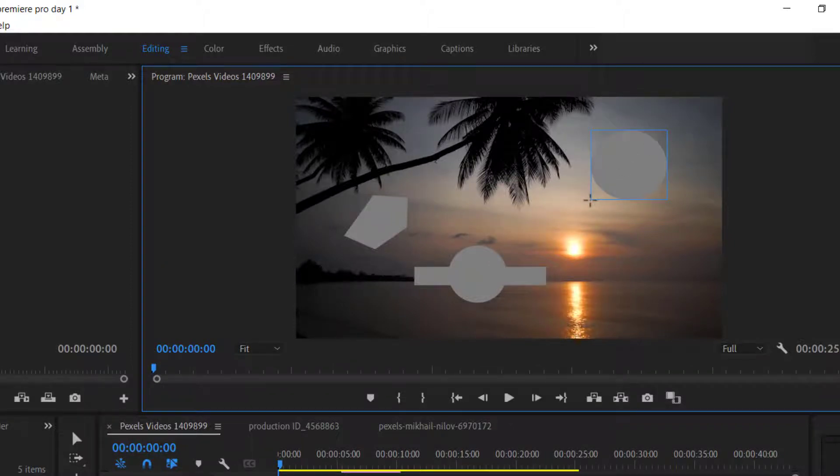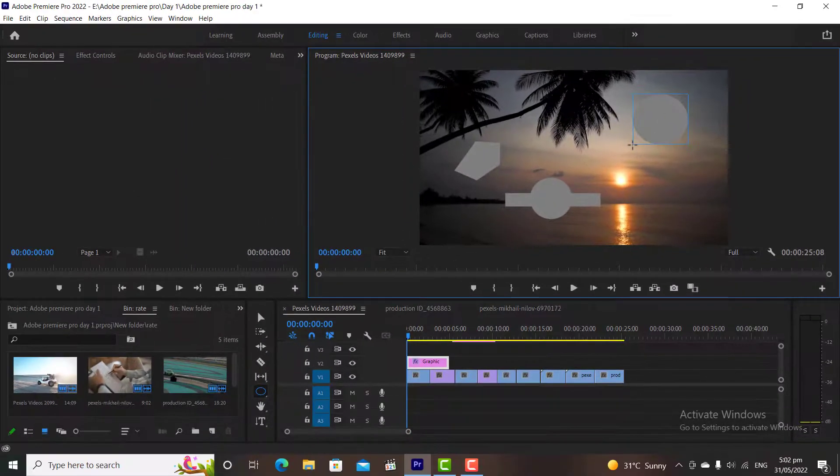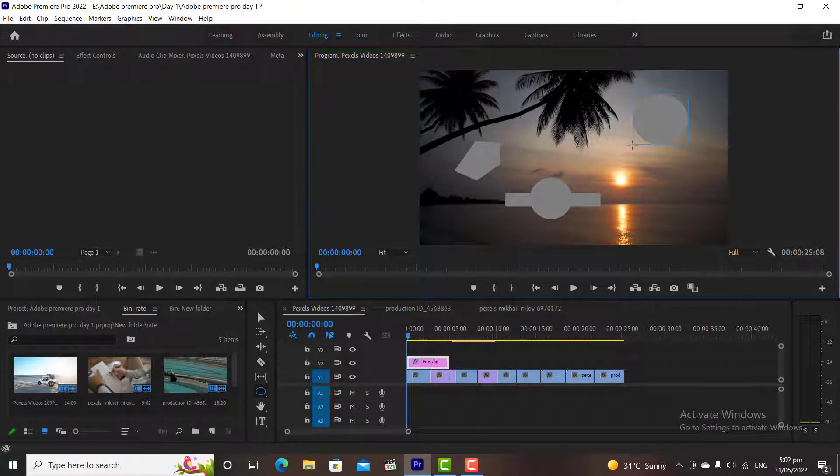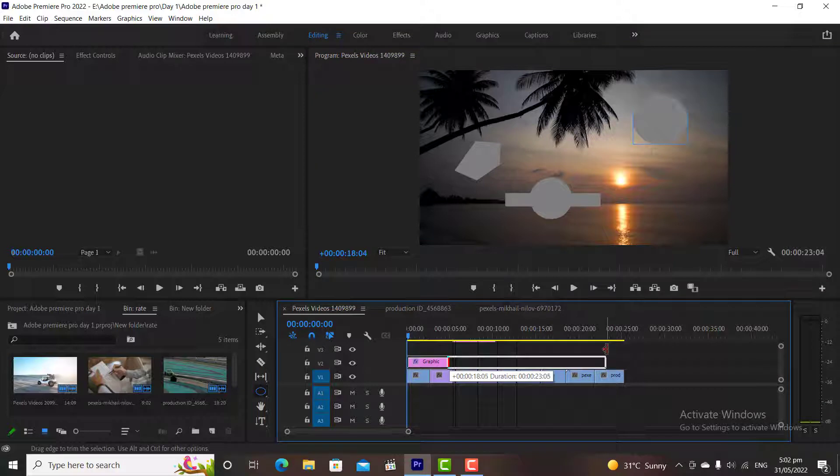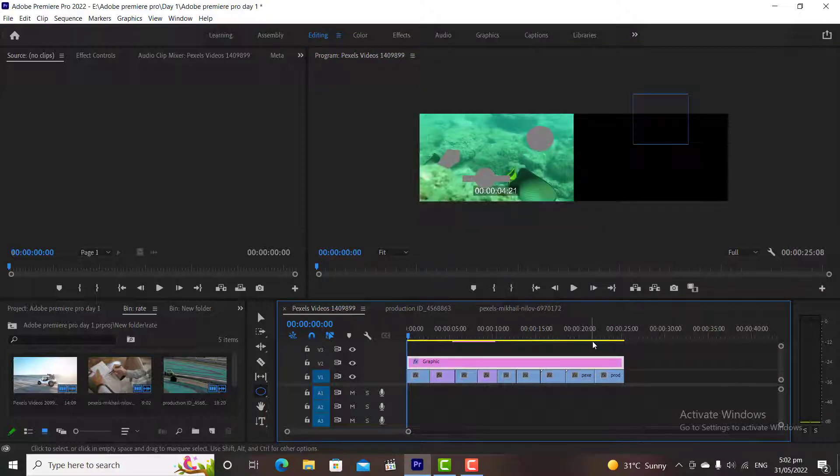And we can add strokes and shadows to our objects. Let's say I want to change the color of this circle. Remember these objects are basically graphics, we have created some basic graphics on our screen.